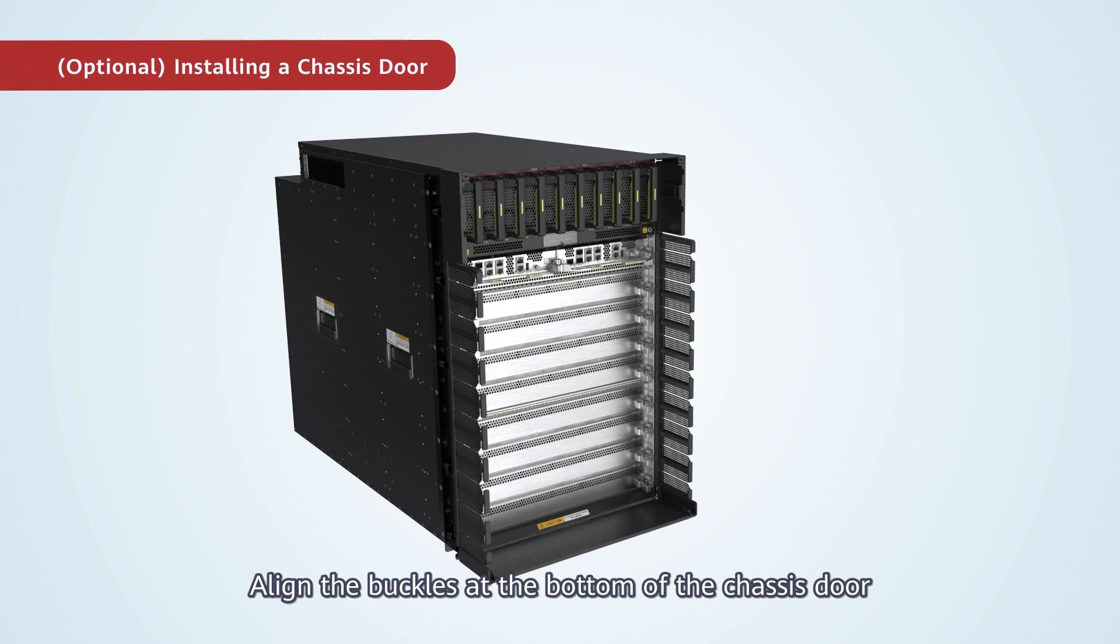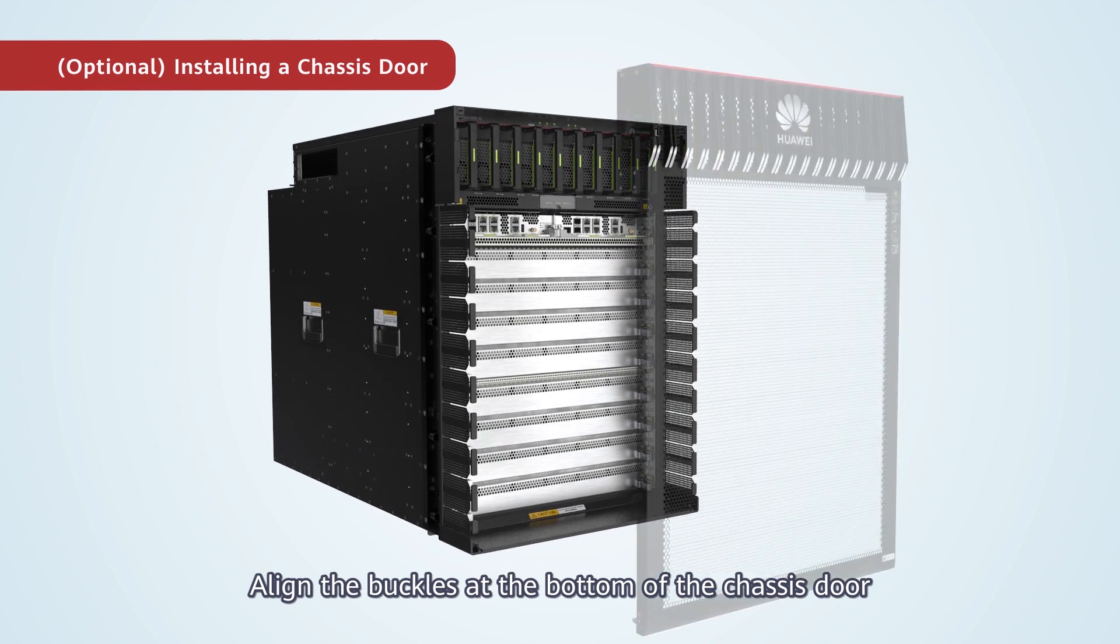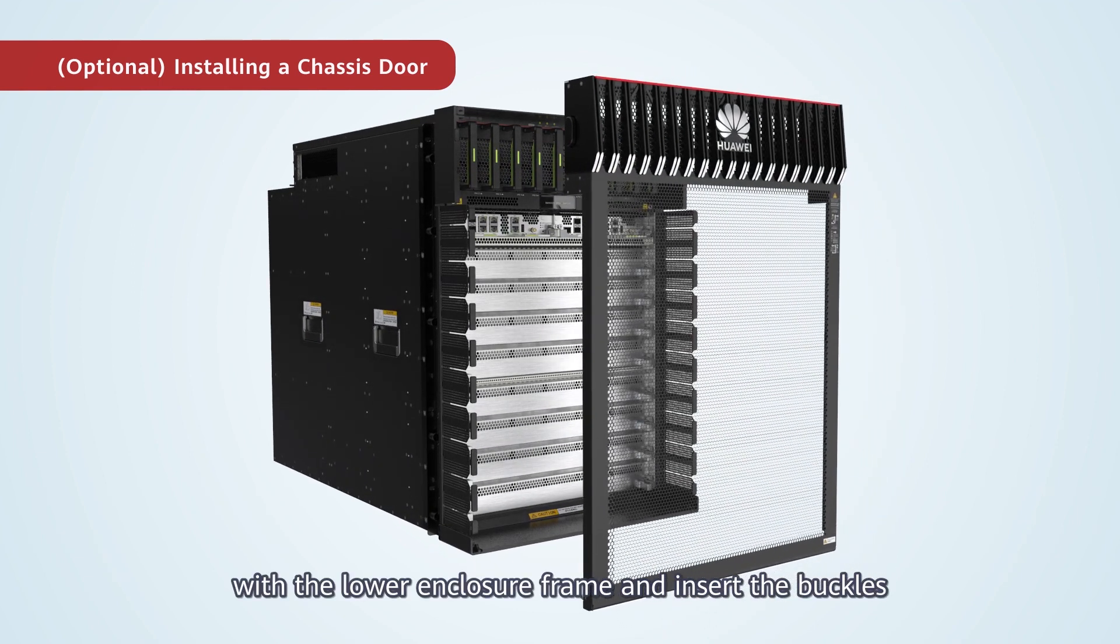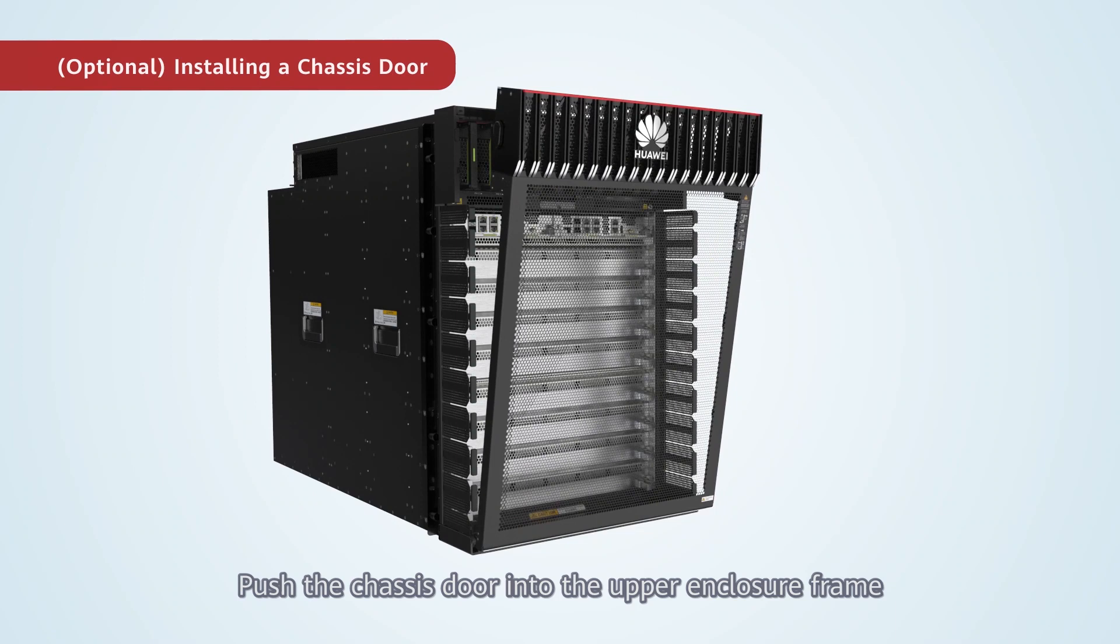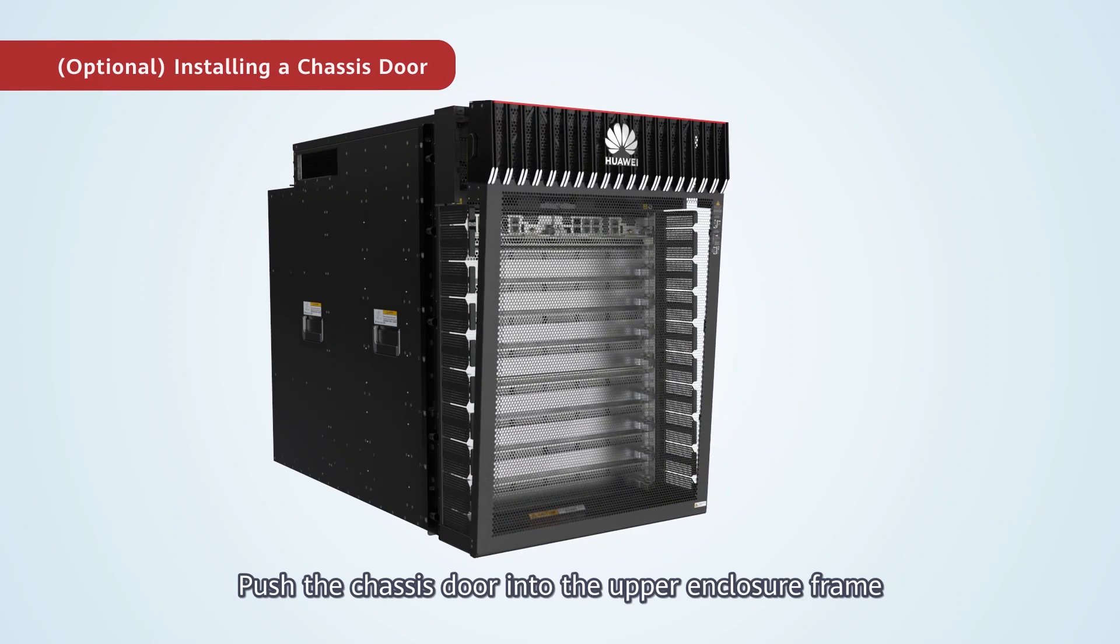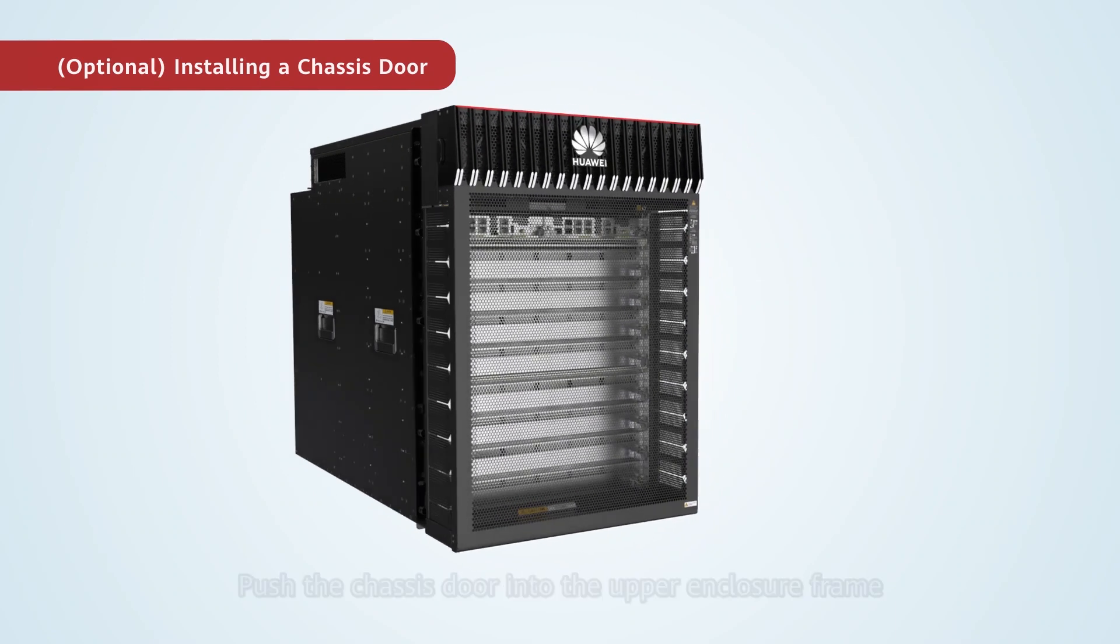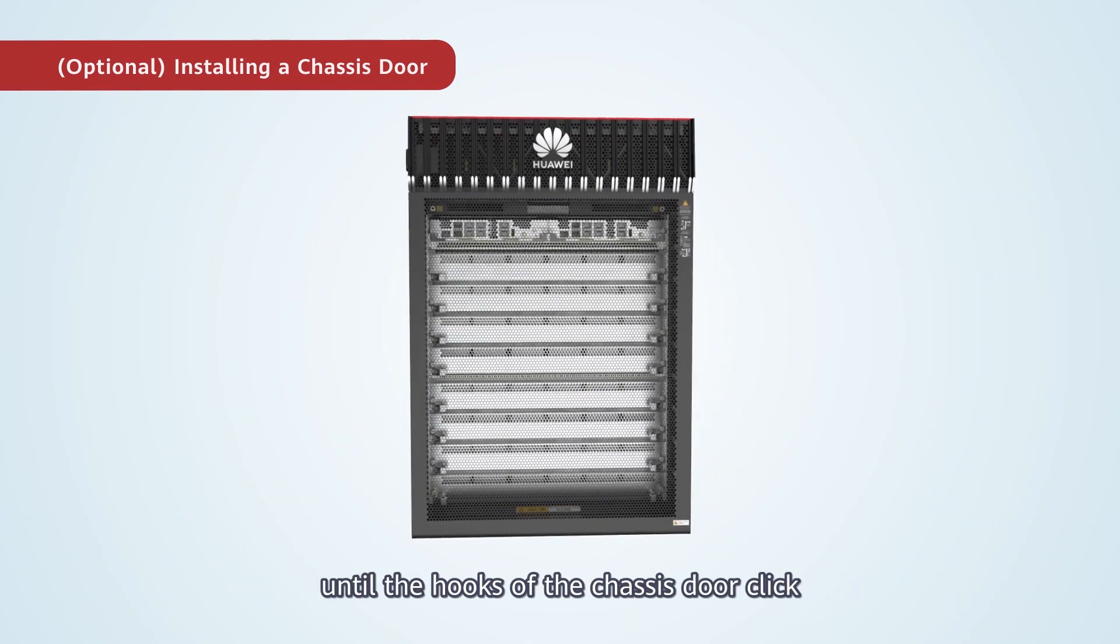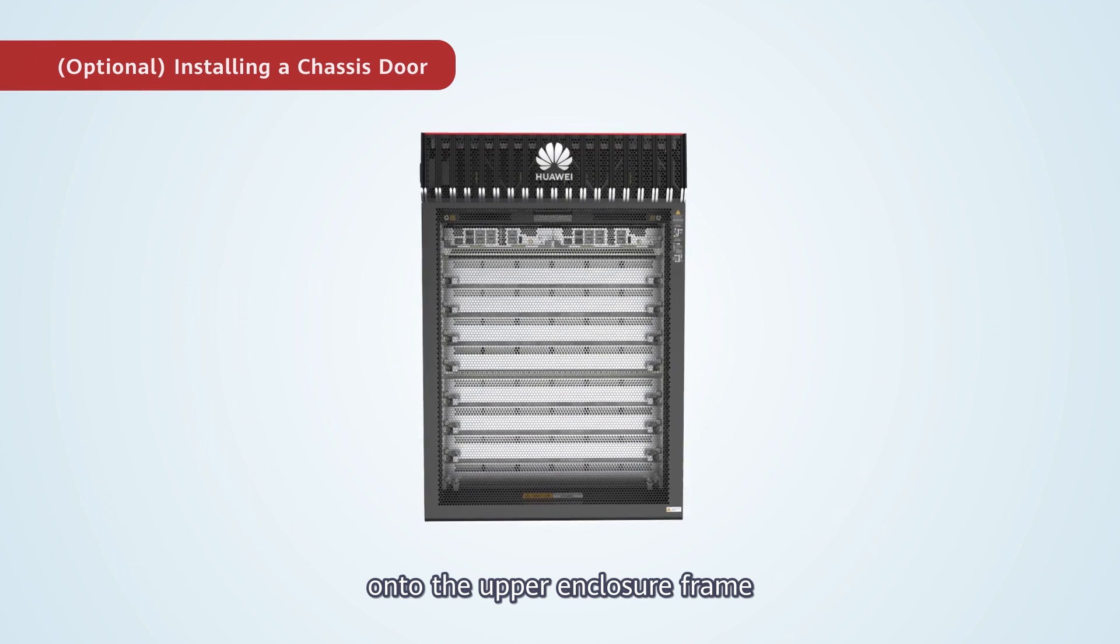3. Align the buckles at the bottom of the chassis door with the lower enclosure frame and insert the buckles. Push the chassis door into the upper enclosure frame until the hooks of the chassis door click onto the upper enclosure frame.